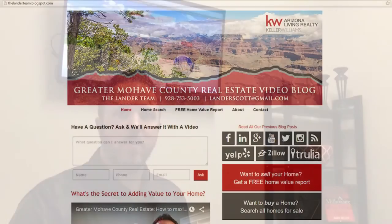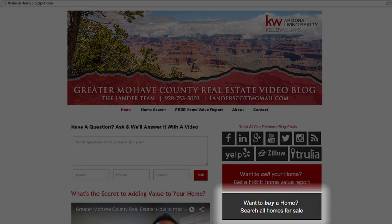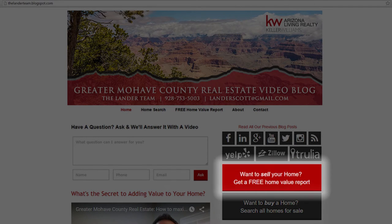Before we do that though, I'd like to draw your attention to the two links below, one of which is the homebuyer link we're going to be discussing. If you want to search all homes, click this link below. If you want to know what your home's worth, click the home value link and we will get you a home evaluation.